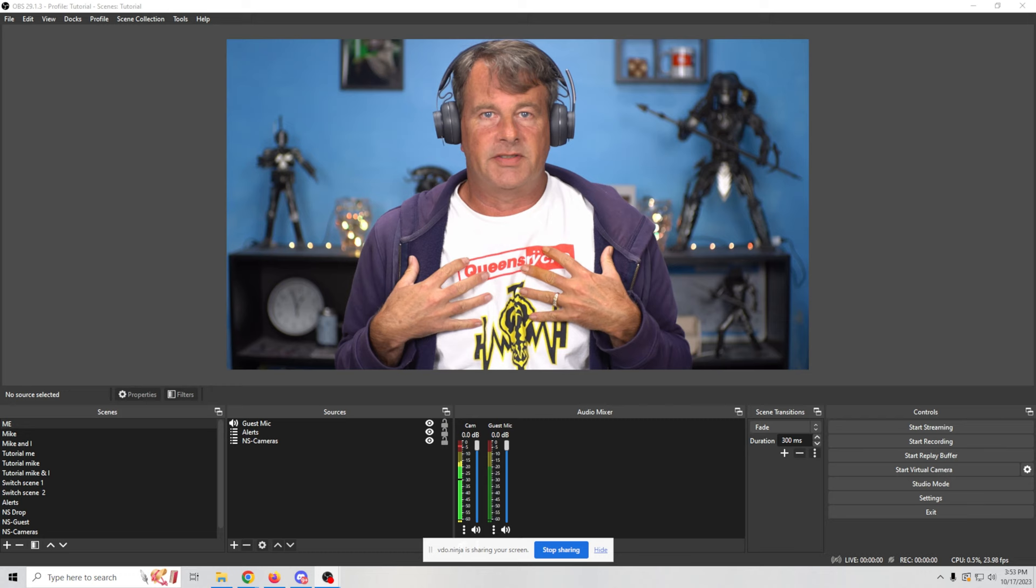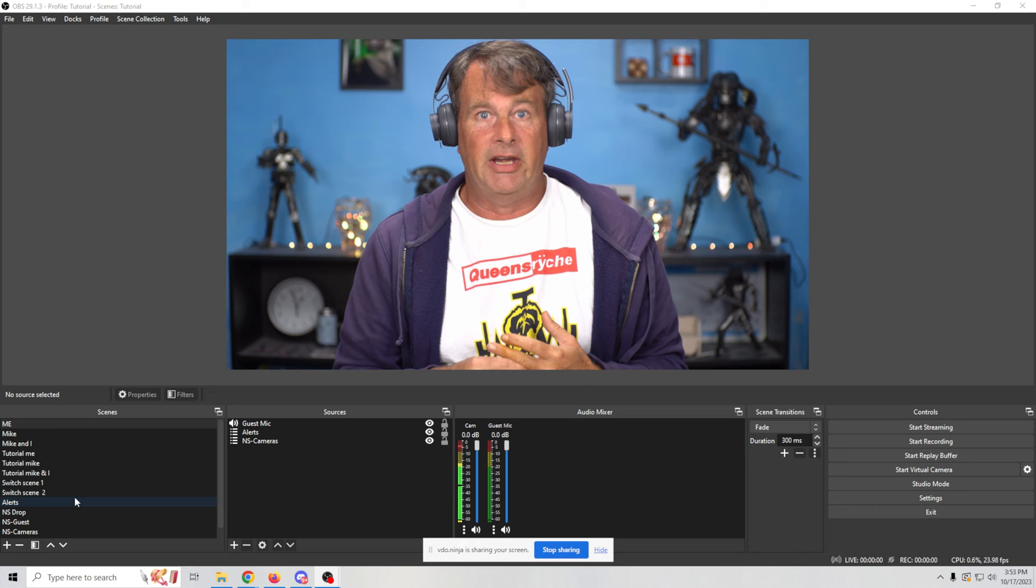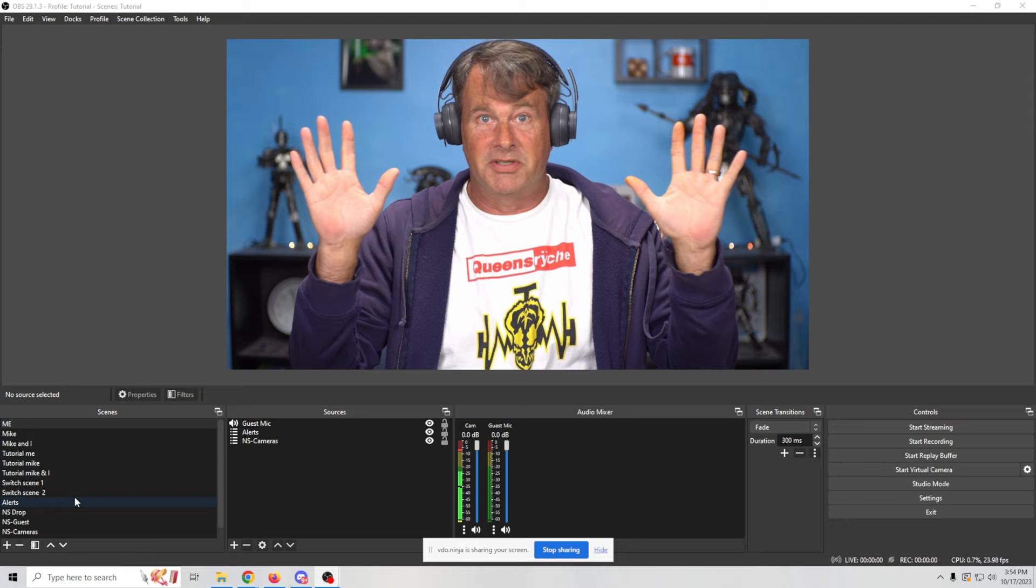So here it is. This is a live stream. And this is what you're going to see. Now you see, I have a bunch of scenes set up down here in the bottom left. And you're going to understand why that is right now as I bring in my guest and my hands are right here so you can see what's going on.